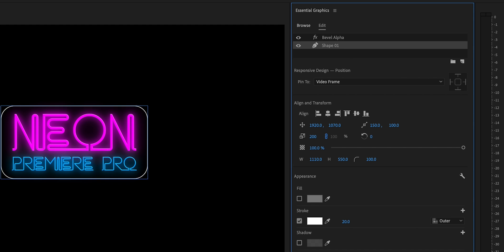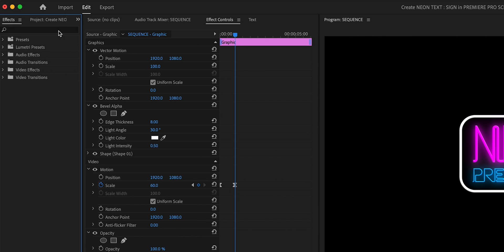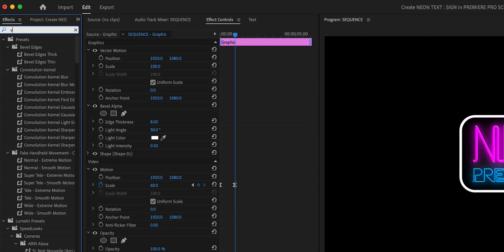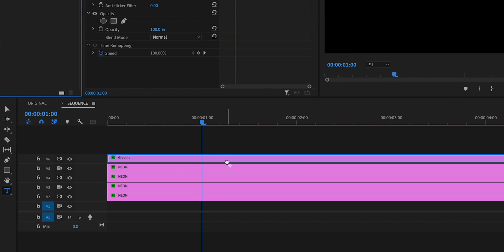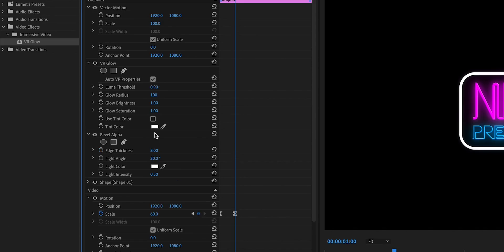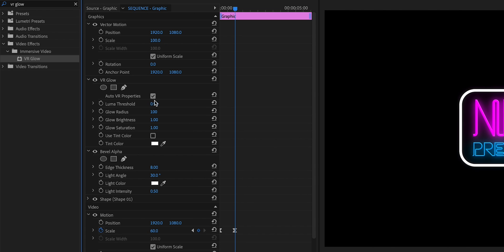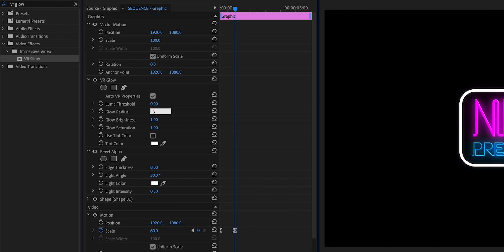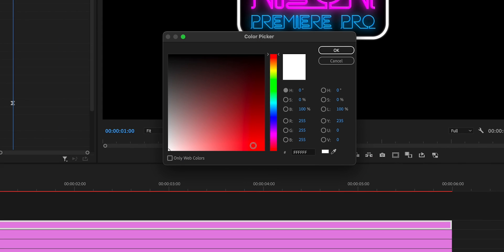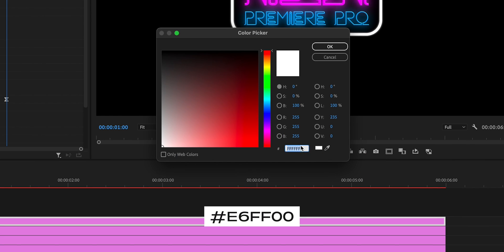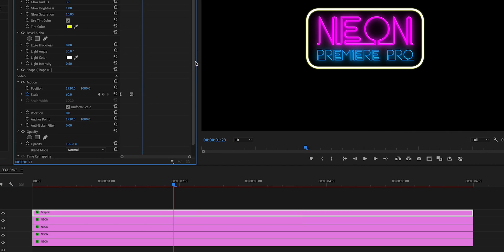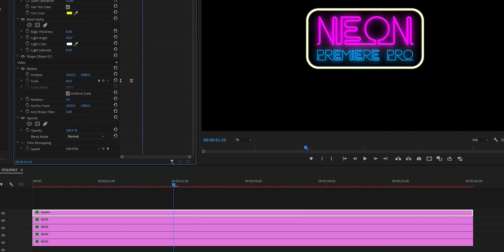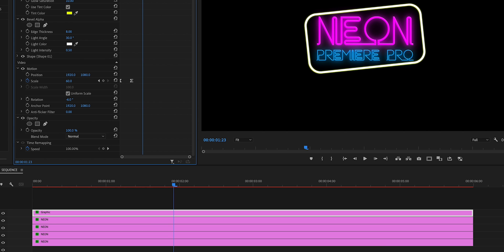Because the shape layer uses a stroke instead of a fill, changing the color can be quite tricky if you also want to add some blur effects. So what we'll use instead of the Gaussian blur is an effect called VR glow. The settings that work well for me were 0% luma, 30% glow radius, brightness at 1, saturation at 10, and we'll change the tint color by clicking this box and making it yellow. You also want to go to your video motion tab and change the rotation to minus six.